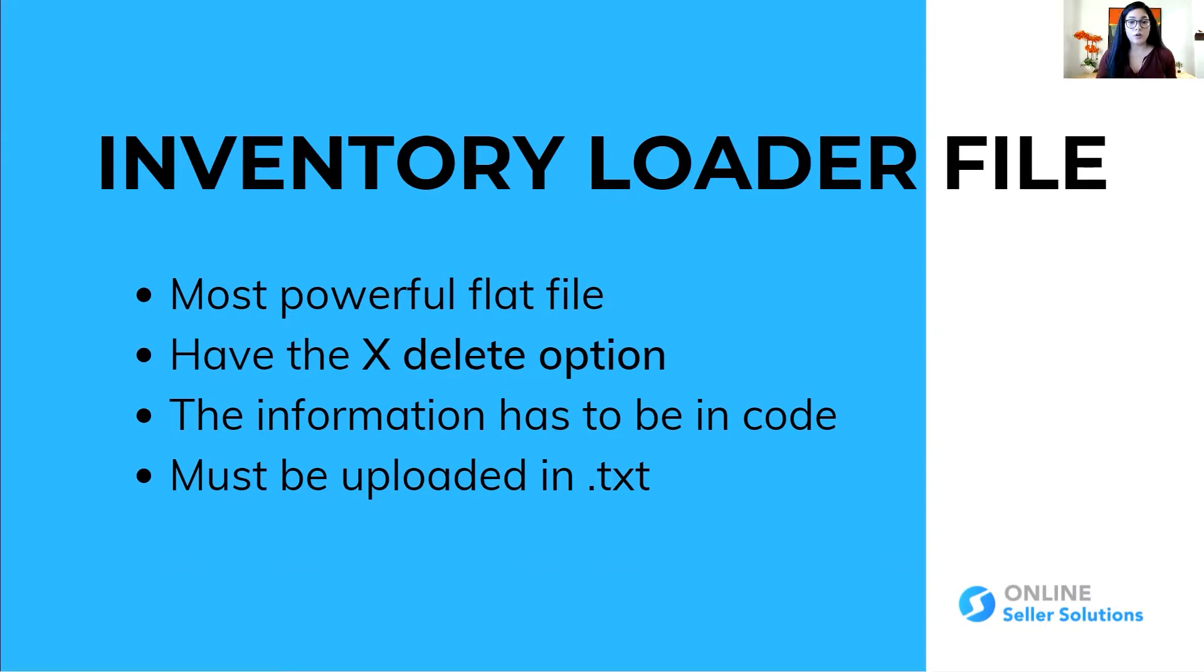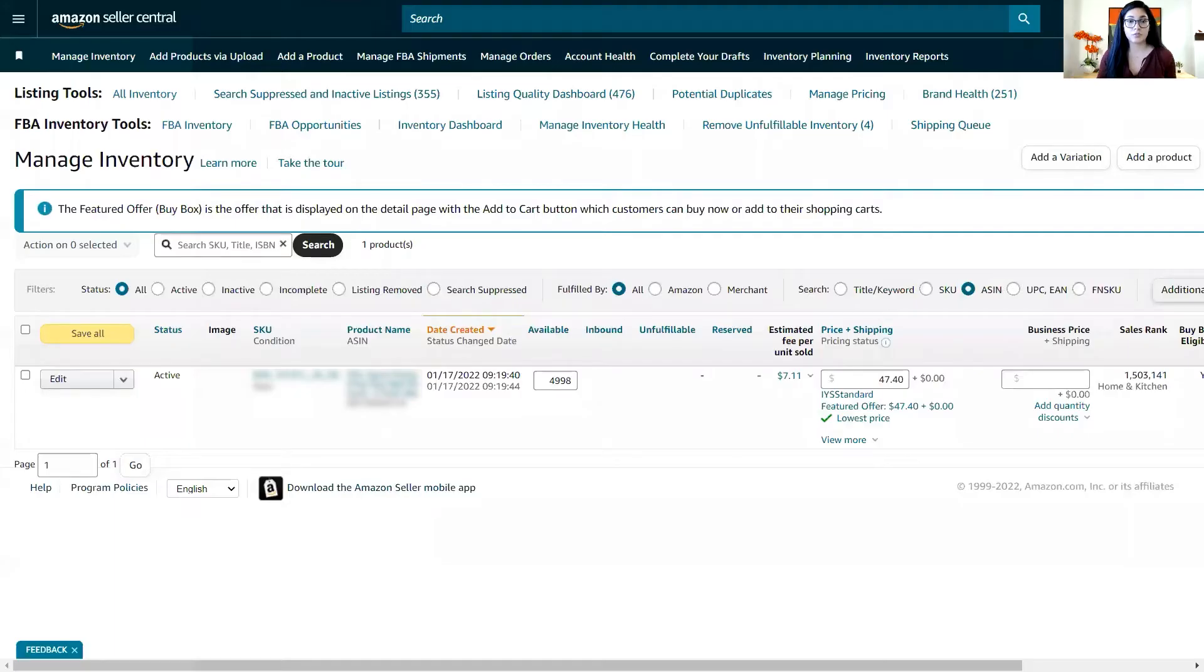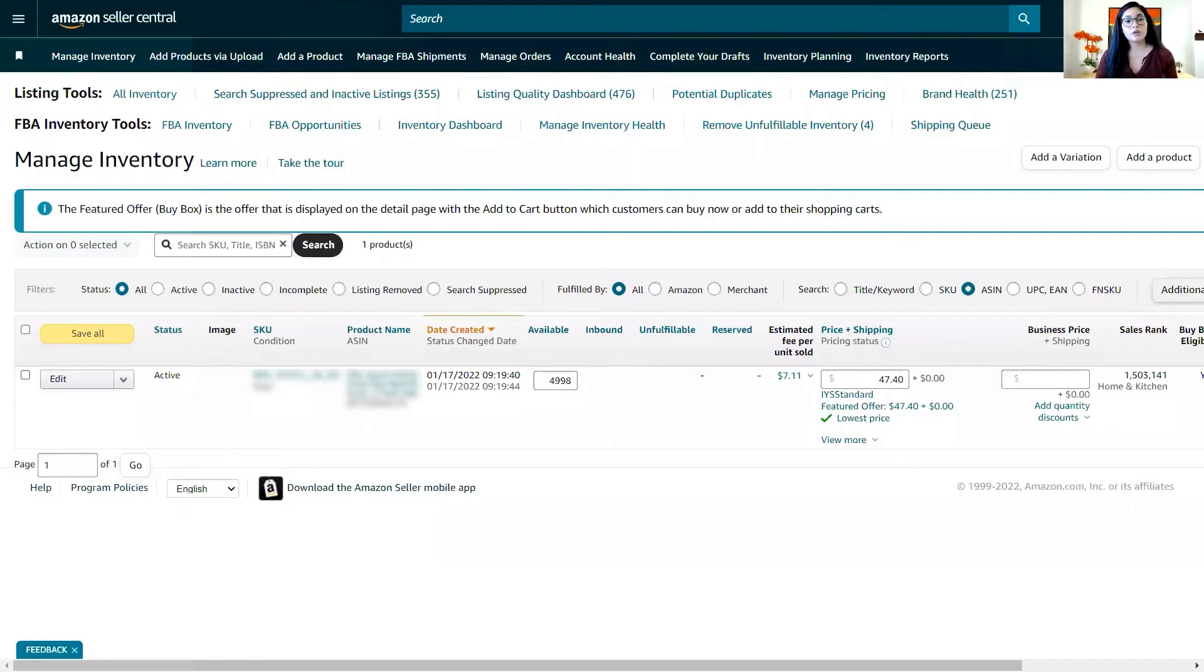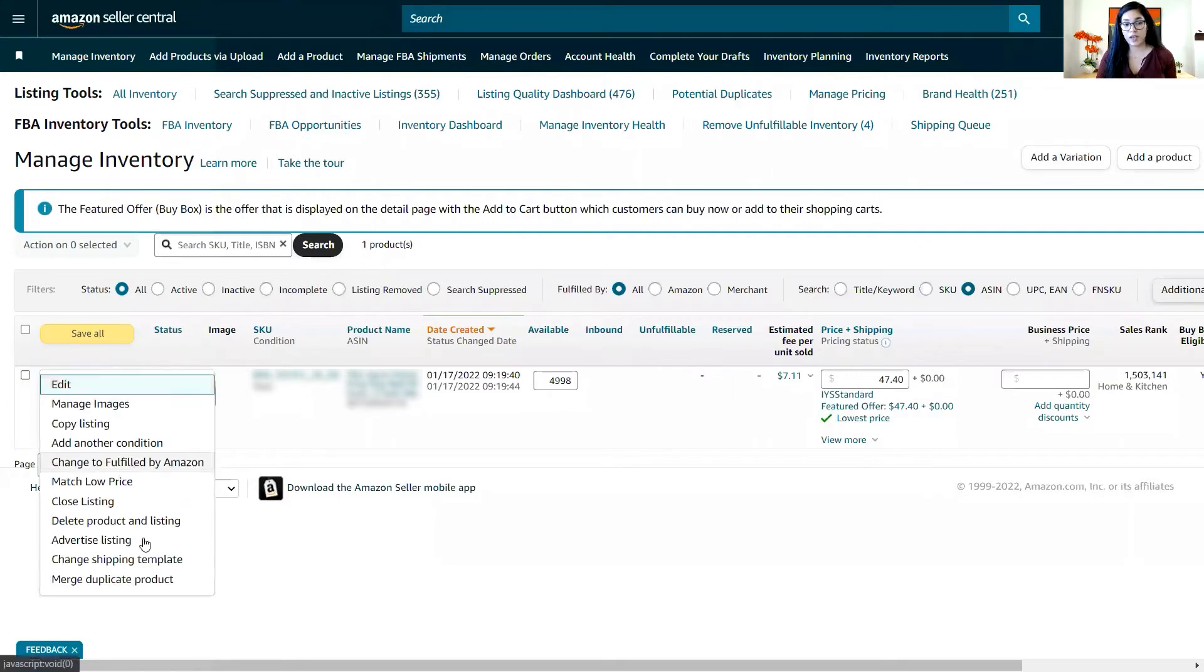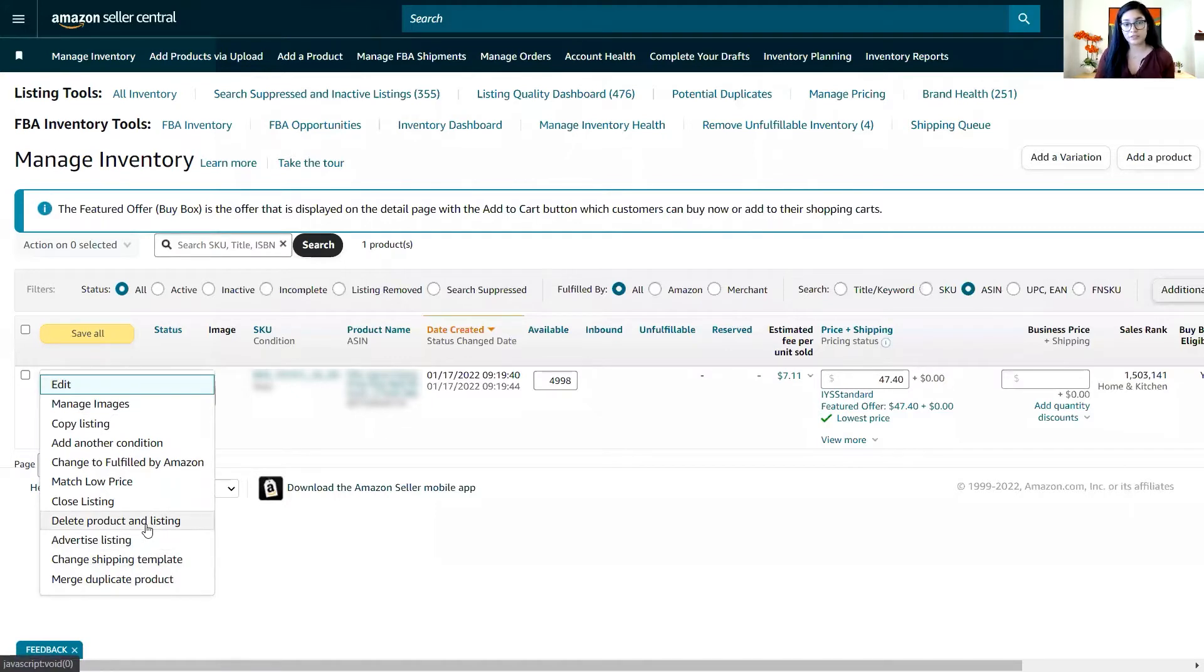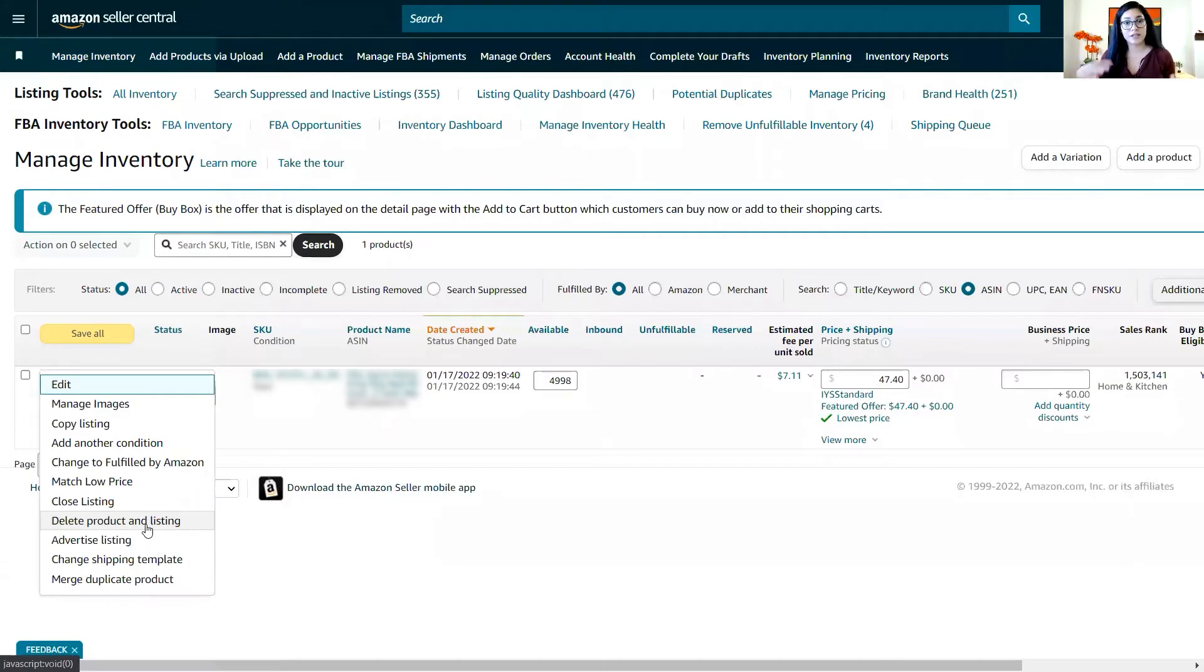So if you have these kind of situations where you are trying to change attributes in your catalog, you will go to your seller central and use the delete feature that we have here. So we go to a drop down menu and click delete products and listings, right? That's what we normally do when we follow the instructions that seller support gives us.